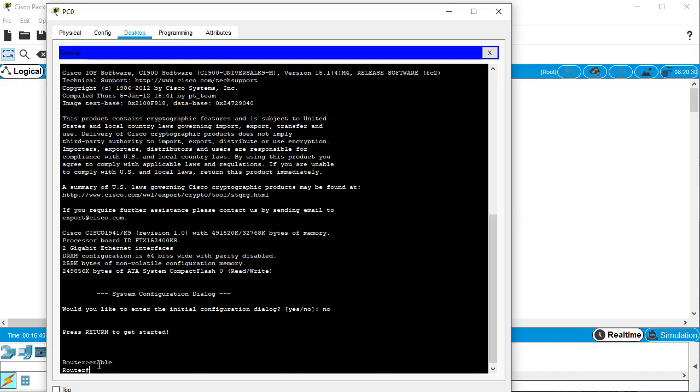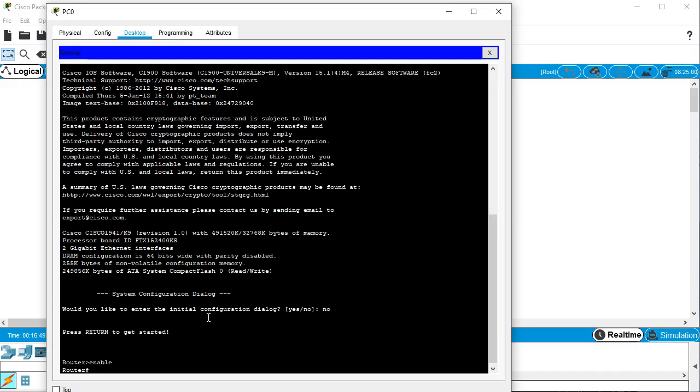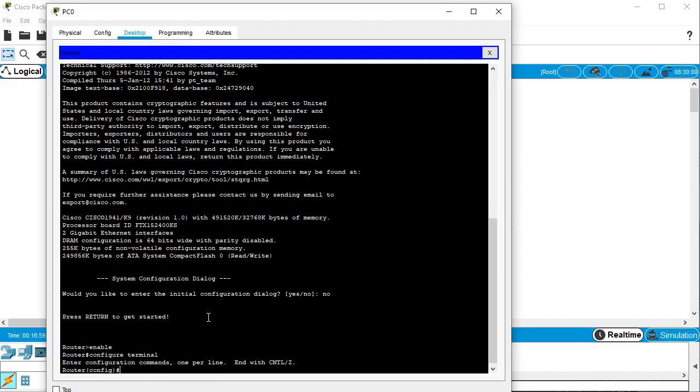And you notice there was no password that you had to type in. That's a bad thing. We want to make a password. So I'll go ahead and now go into my global configuration mode. And I can do that by typing in configure terminal. You can just type in conf t, but configure terminal. And here I want to set the host name. So I do host name, and I'll call this one R1.